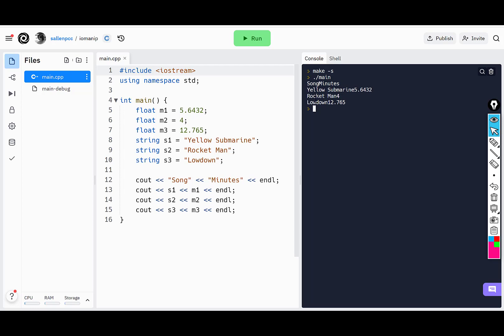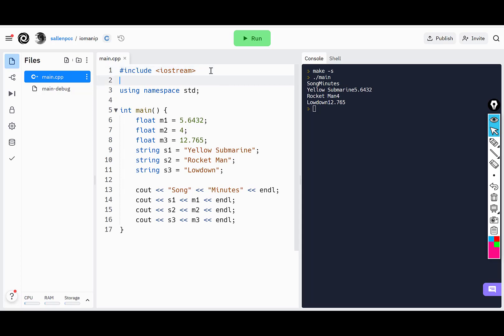To format this in a table format, I can use some of the IO manipulators. To do that, you have to include iomanip. This gives you a set of commands you can send to cout to manipulate the output, and one of those commands is set width.